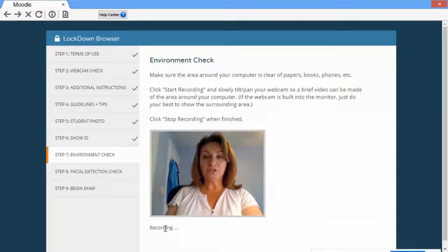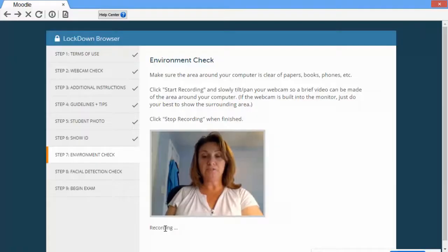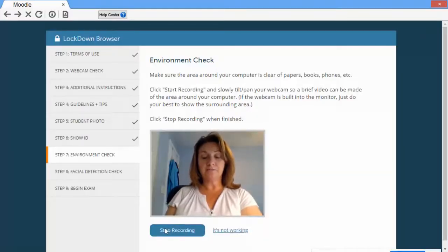Hi, I'm going to show you how to do an environment scan when using Respondus monitor for your exams.